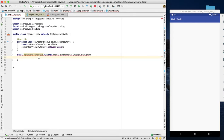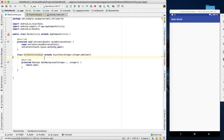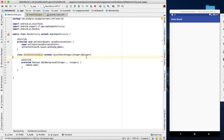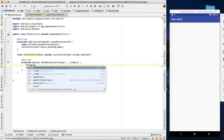Once you have the abstract class, you can implement the required methods. You need to implement the doInBackground method, and then inside doInBackground, you can use Thread.sleep for a given number of seconds.